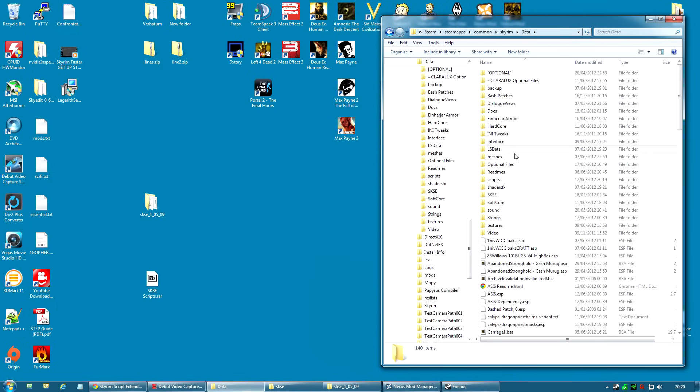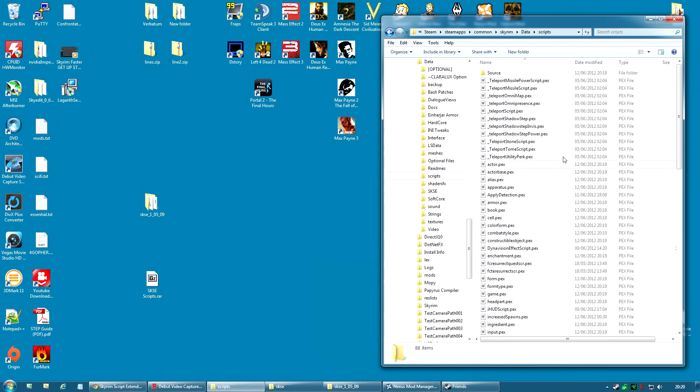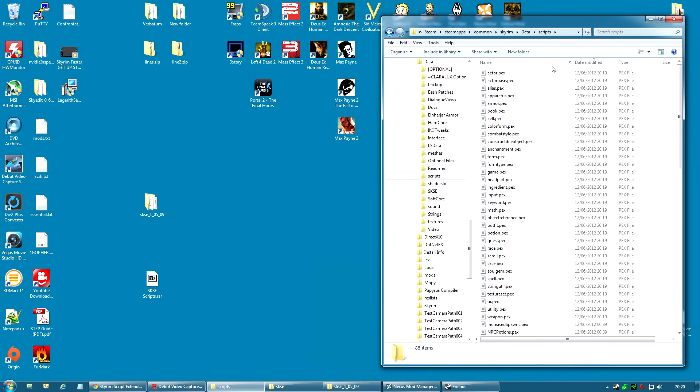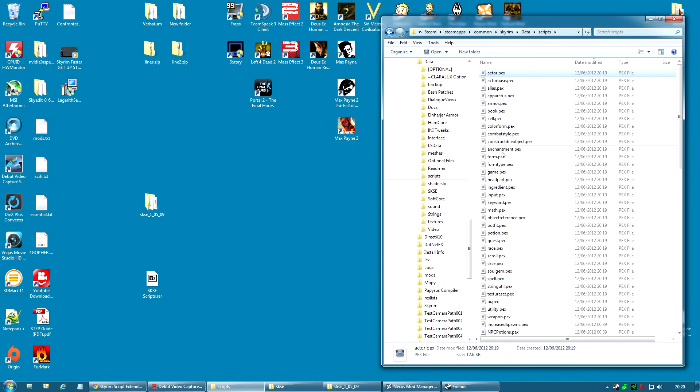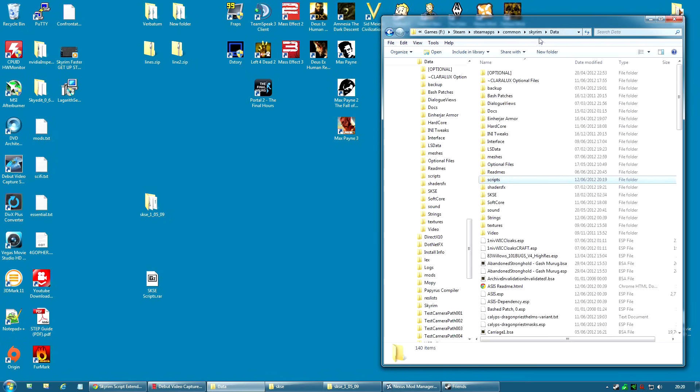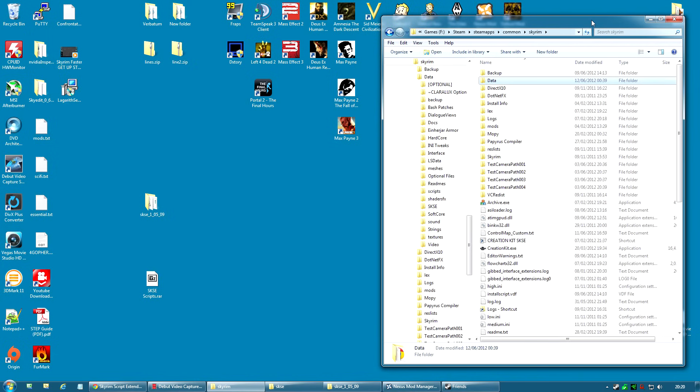The scripts for SKSE are now installed. If I go along to my data folder, scripts, and if I do date modified, these are all the script files that have just been installed by Nexus Mod Manager for SKSE. I now have SKSE completely installed.